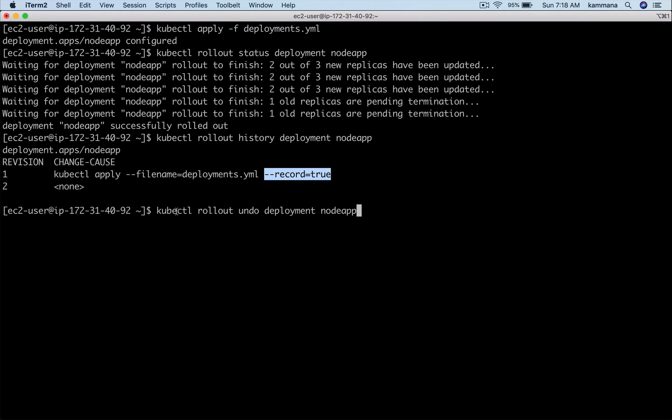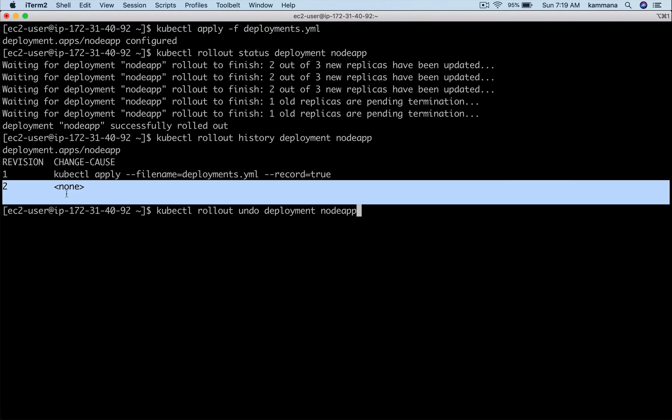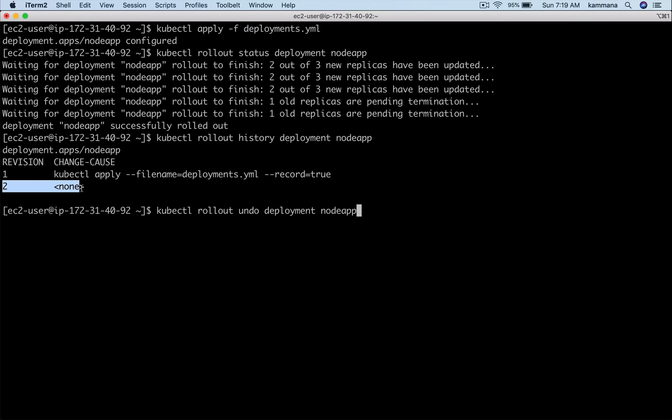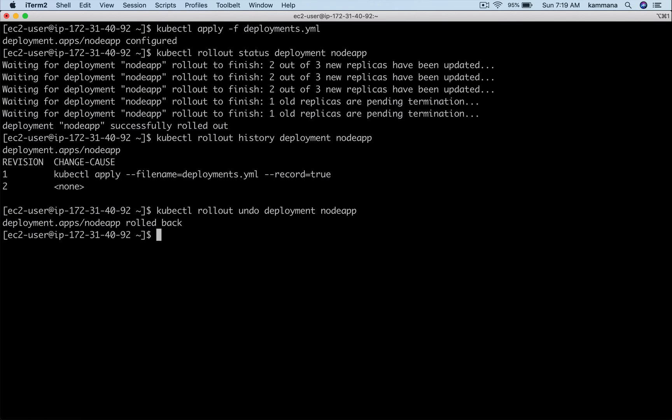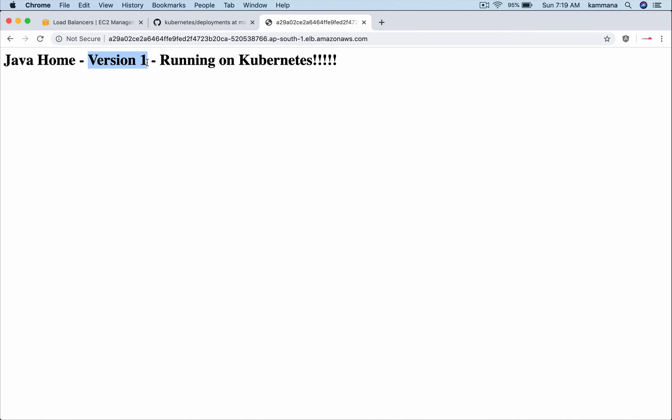kubectl rollout undo deployment node-app. The current revision is this. When I do this rollout it will go back to this one. When I refresh my load balancer page, it's falling back to version one.